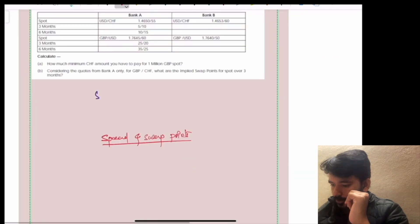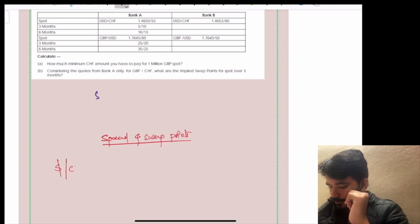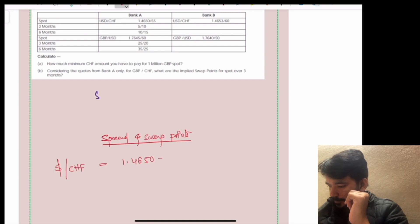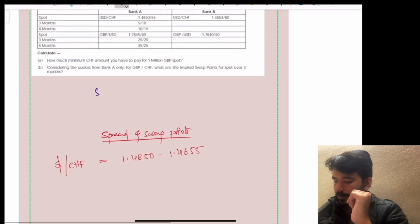The question is: $2 CHF 1.4650 / 1.4655. So that's the starting point.